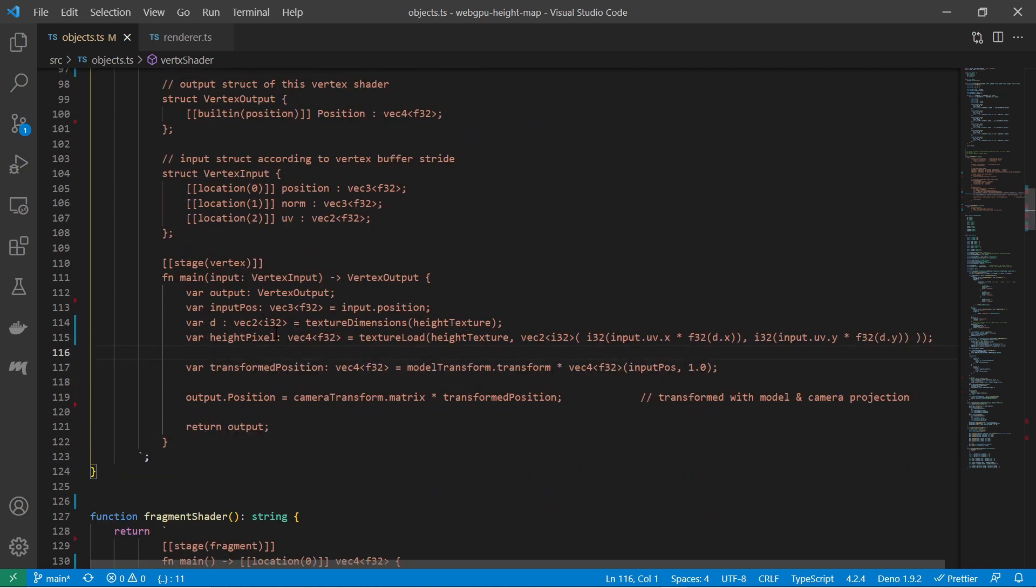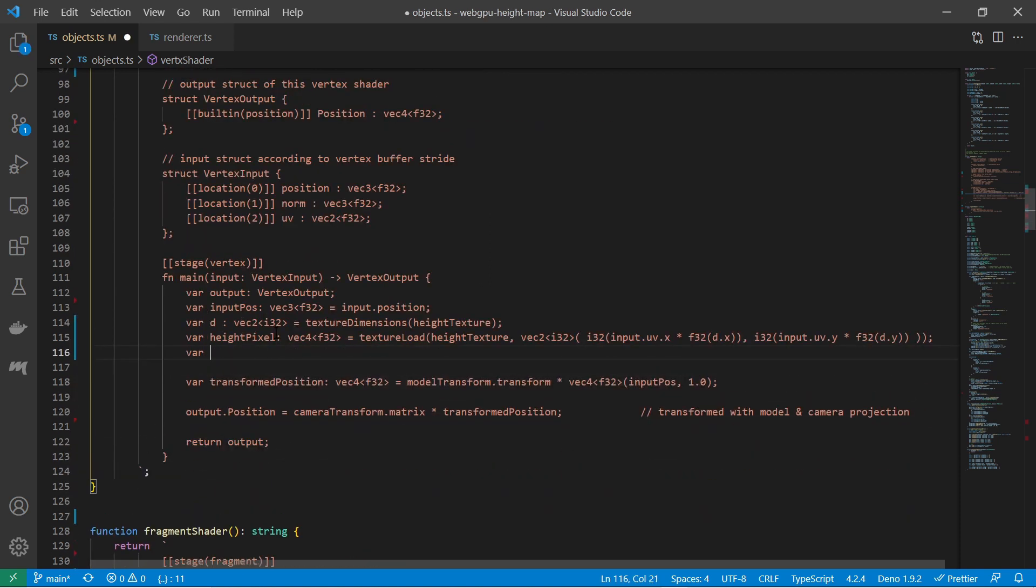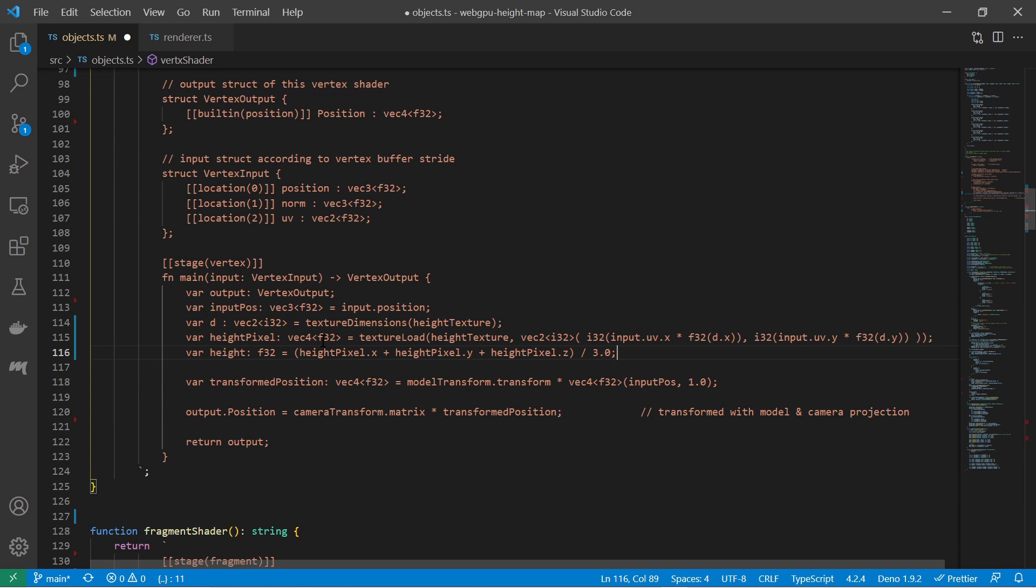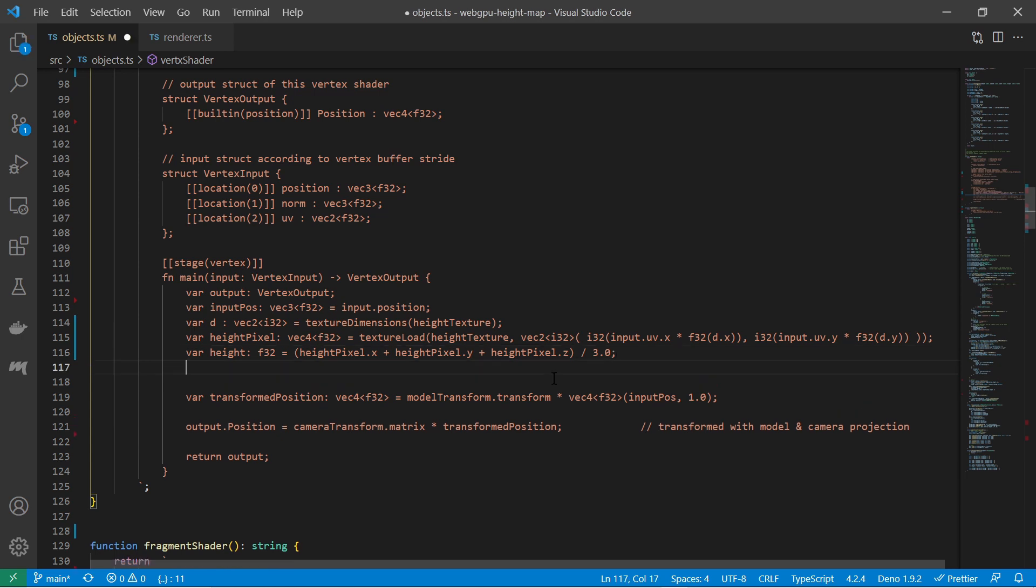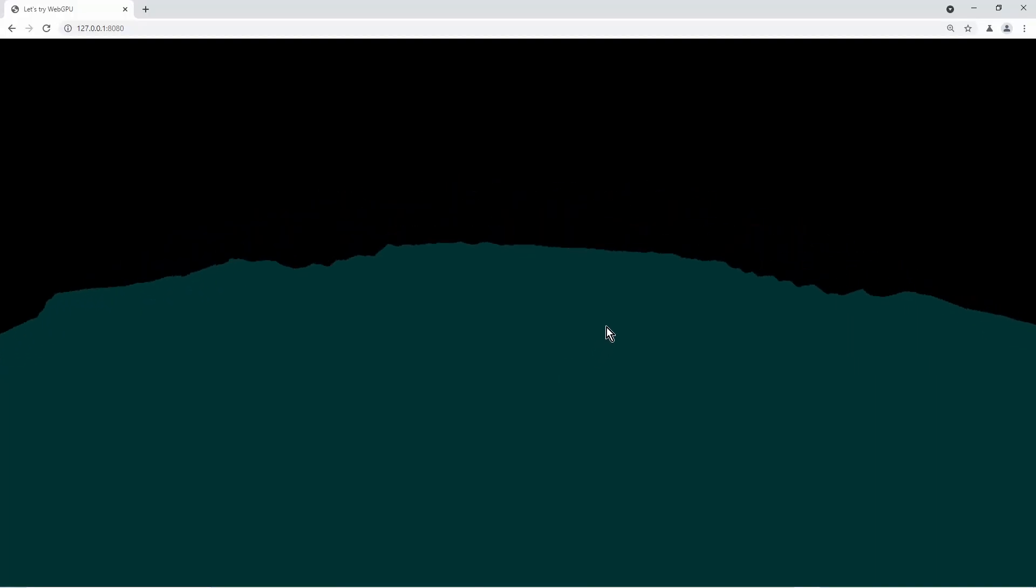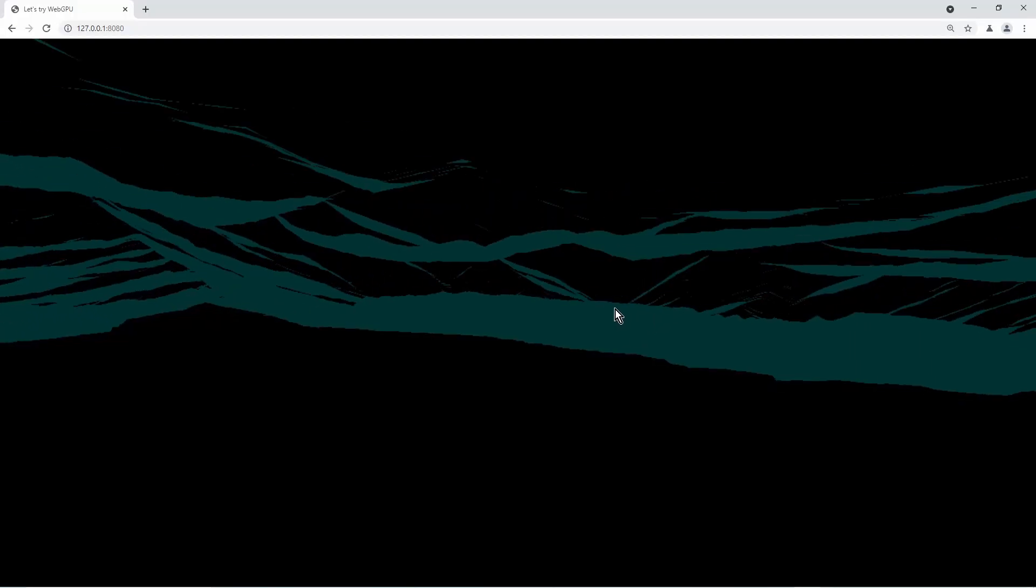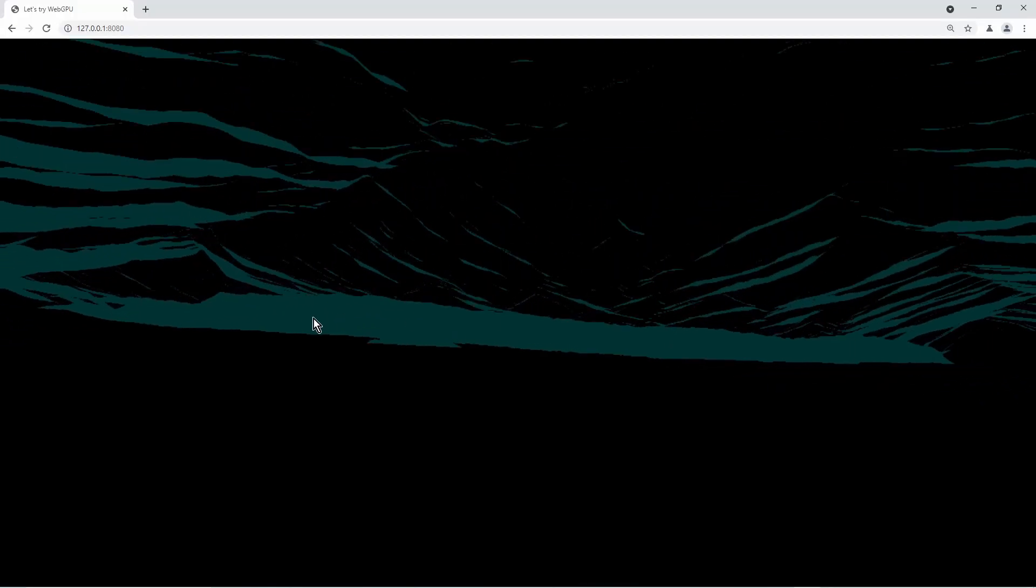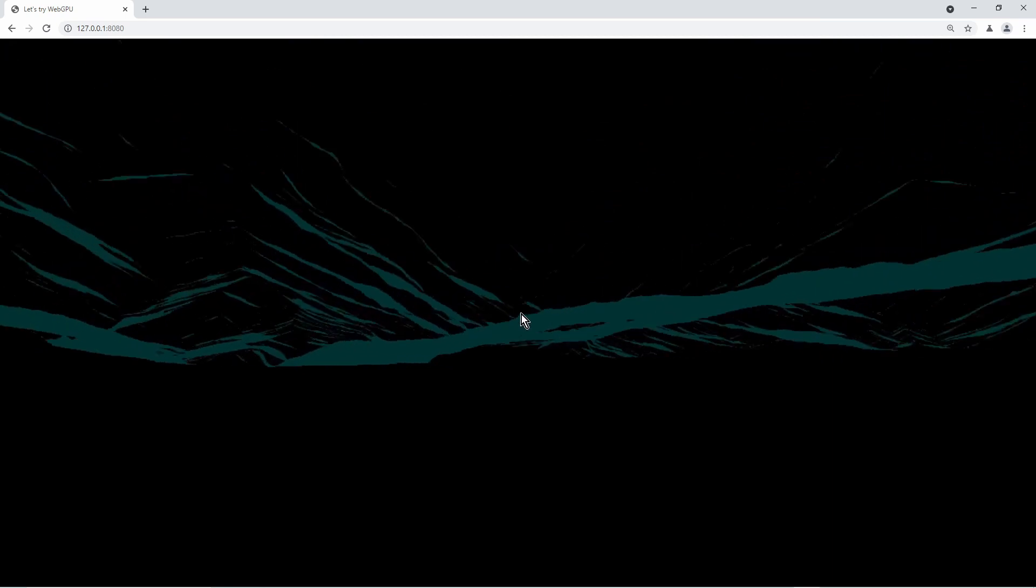With the RGB pixel values I create an average value to get the height factor. Then I modify the vertex input position by adding the normal vector multiplied by the height factor and also by an additional scaling factor. With this additional scaling factor I can adjust the height offset. And this is the result so far.